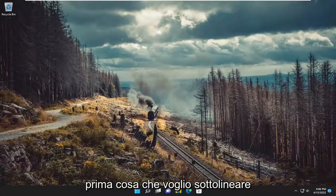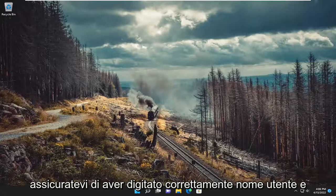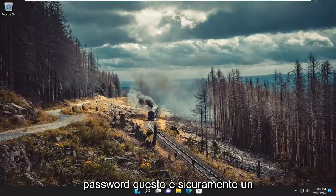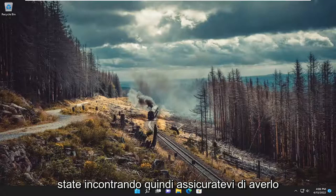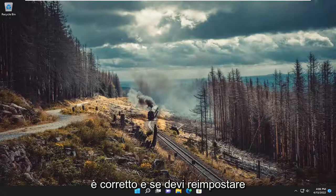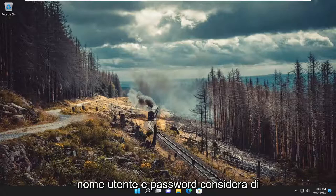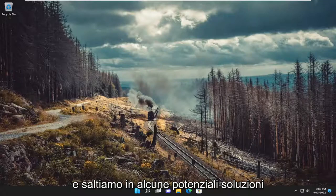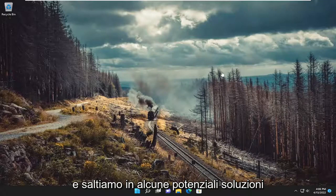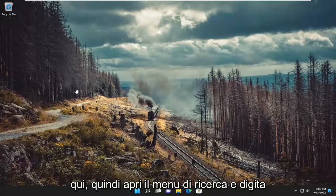First thing I do want to point out, make sure you are typing your username and password correctly. That's certainly a potential issue for why you're coming across that. So make sure you have it correct, and if you have to reset your username and password, consider changing them. And with that said, let's go ahead and jump into some potential solutions here.